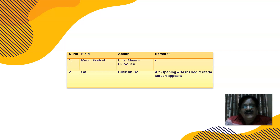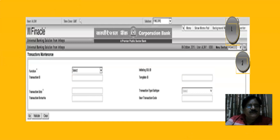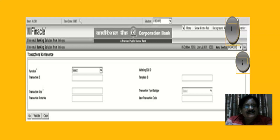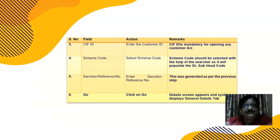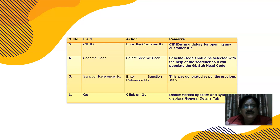The command for opening cash credit is HOACCC — click Go and this screen appears. The function would be Add. First we type the command HOACCC, then choose the function, then the scheme code — in which variant of the scheme we want to open the account, which differs from bank to bank. Then we enter the KIFF ID and the scheme code under which we want to open this cash credit account.